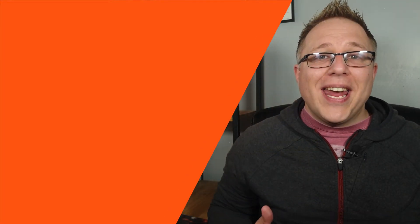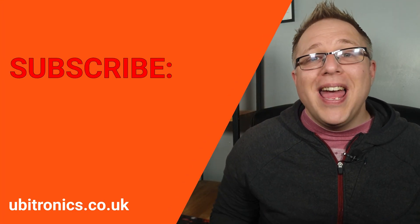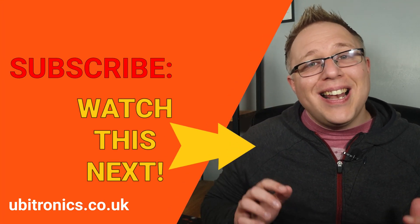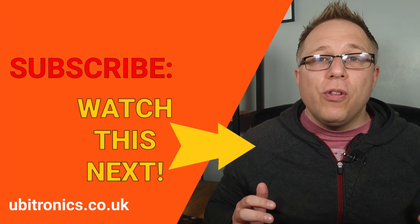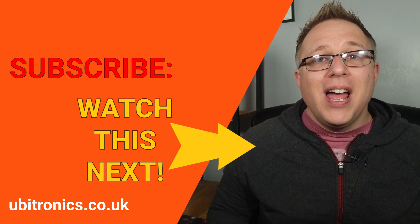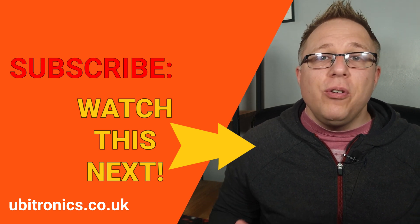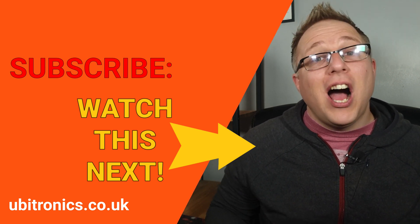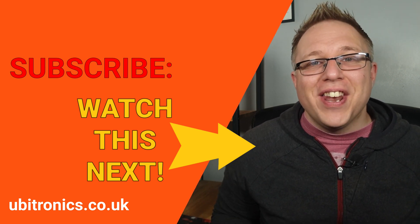Please consider liking and subscribing and before you go click or tap on the video on your screen right now and it will continue to help you with Shotcut. I'll see you in the next video.